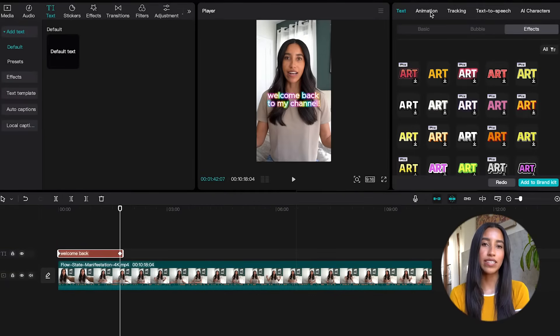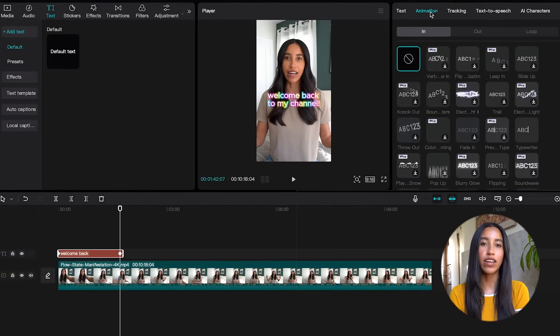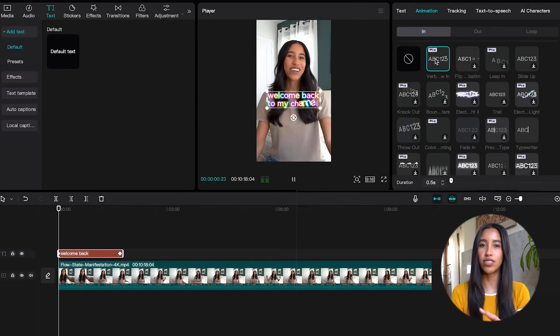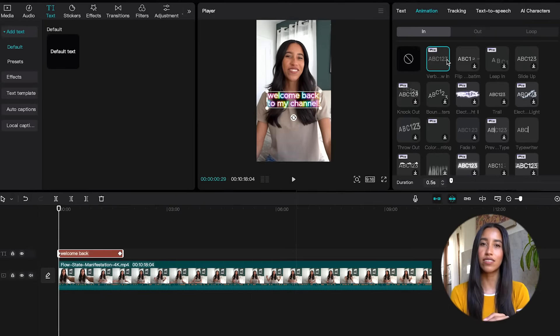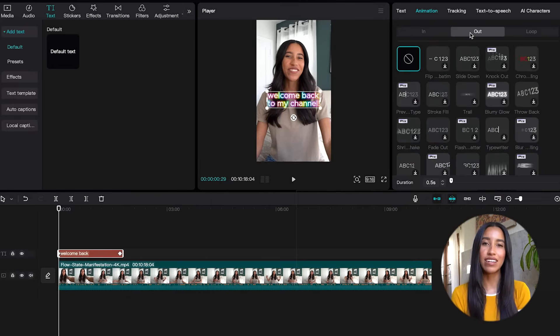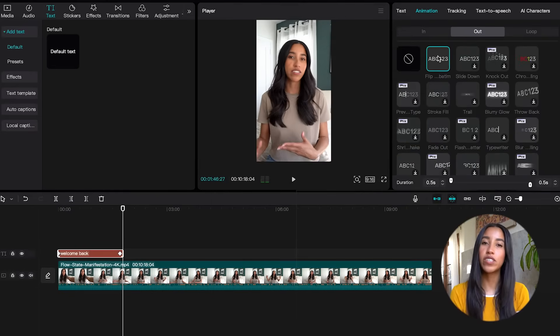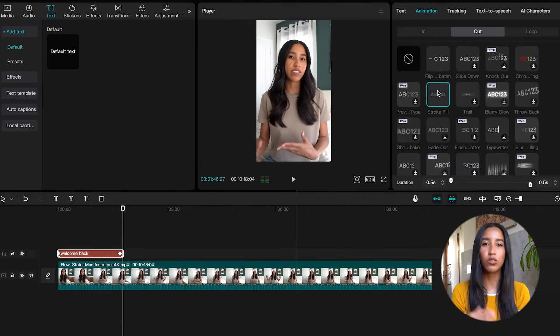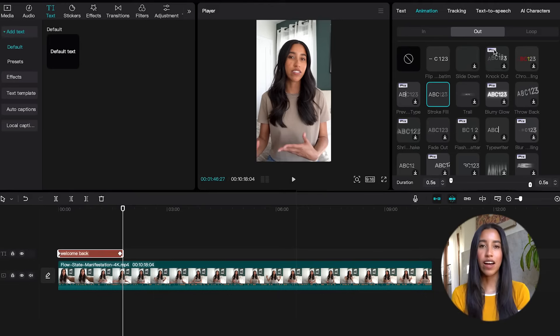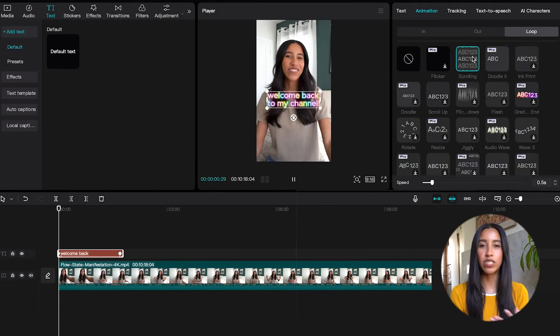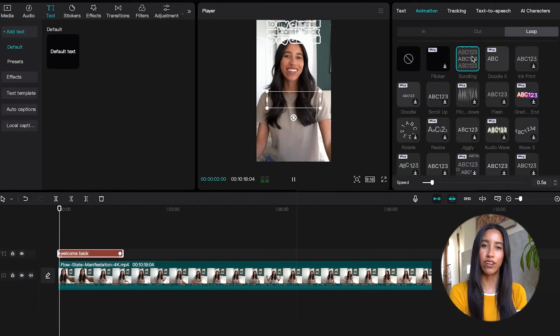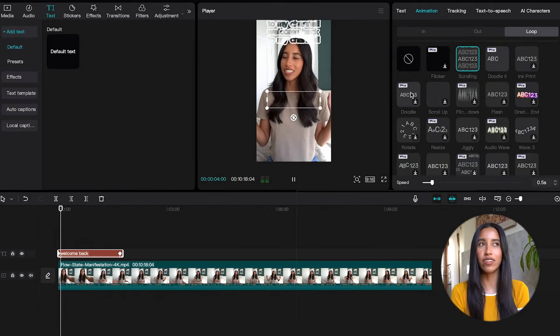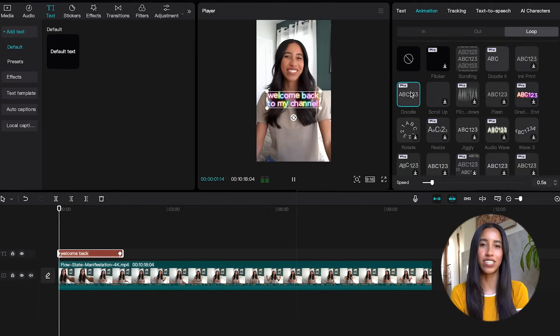Right above the basic, bubble, and effects tabs, you're gonna see four additional menu options to alter your text. The animation menu allows you to add movement to your text. Some will bring the text into your video, some will take it out, and some will just be on a loop. I personally like using animations to differentiate my titles from other texts in the video, but there's a ton of room for creativity here.